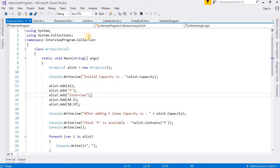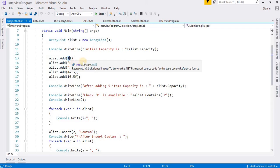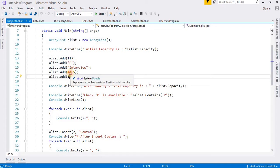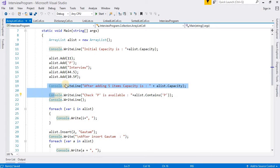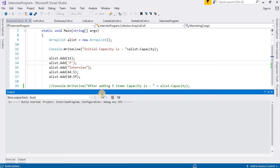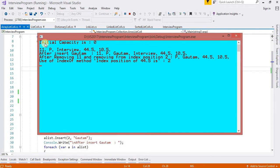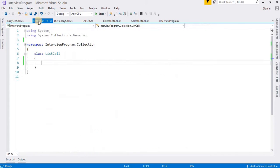This is my ArrayList class. I have created an 'alist' variable. In ArrayList we can insert any type of value — Integer, Character, Float, and String. Like that we can insert any value and access it. You can run the code and see the output: 11, PE, Interview, 44.5. The initial capacity is 0.